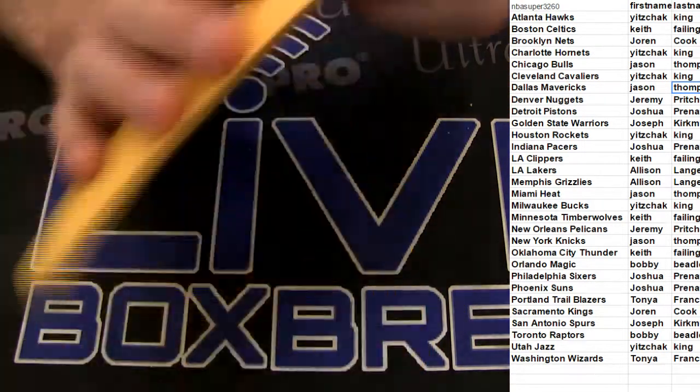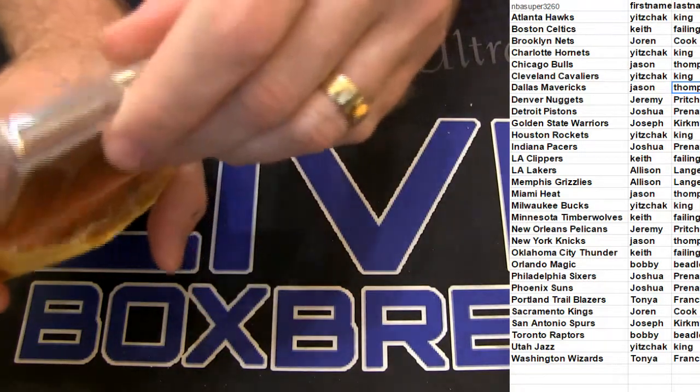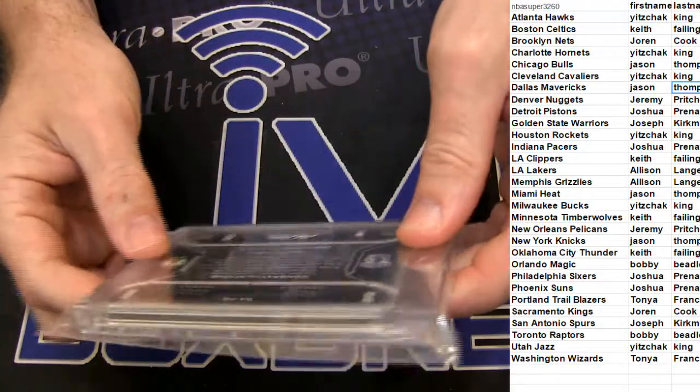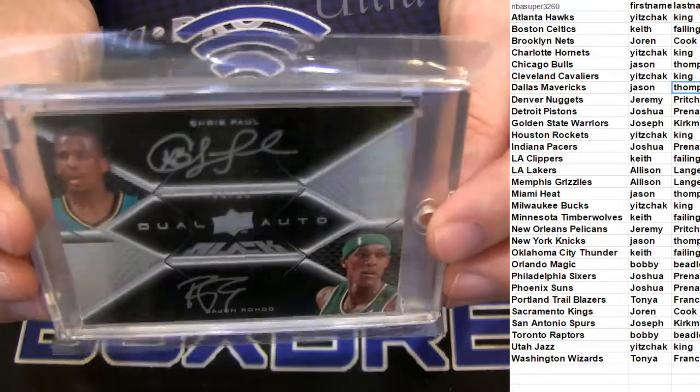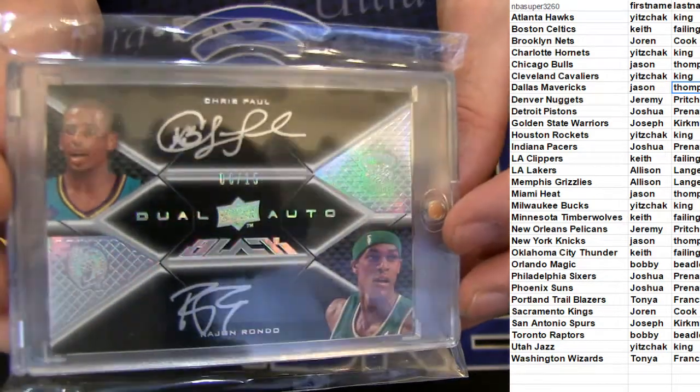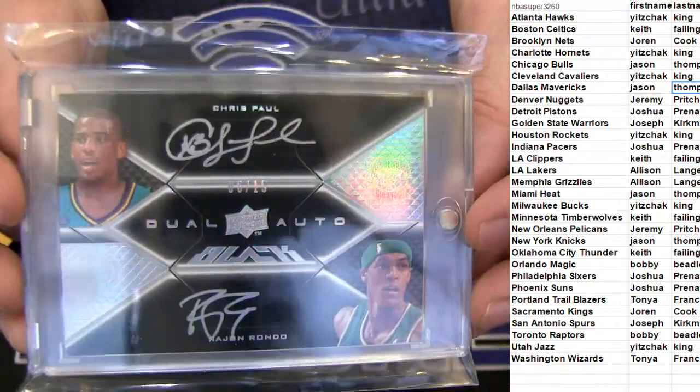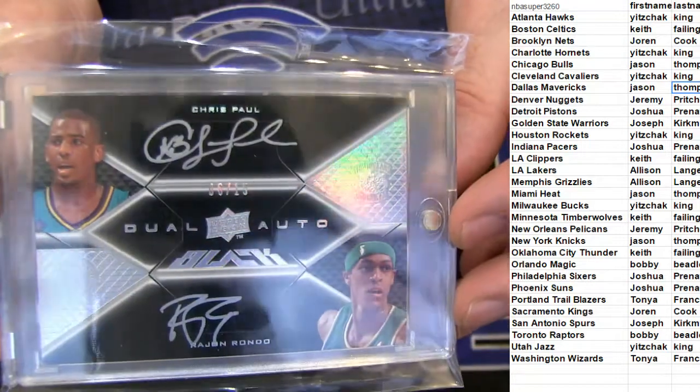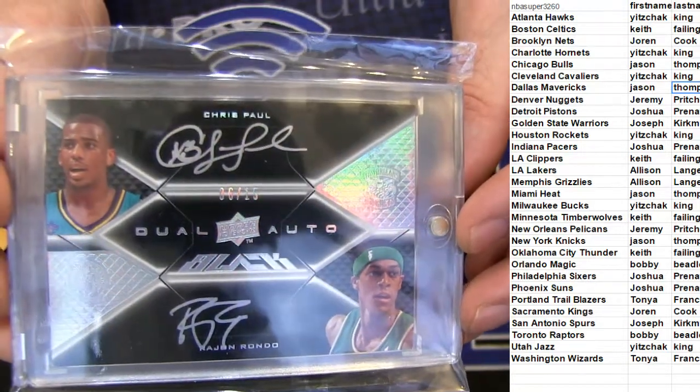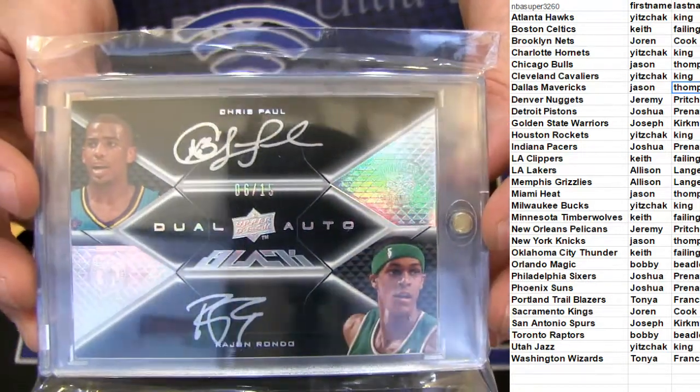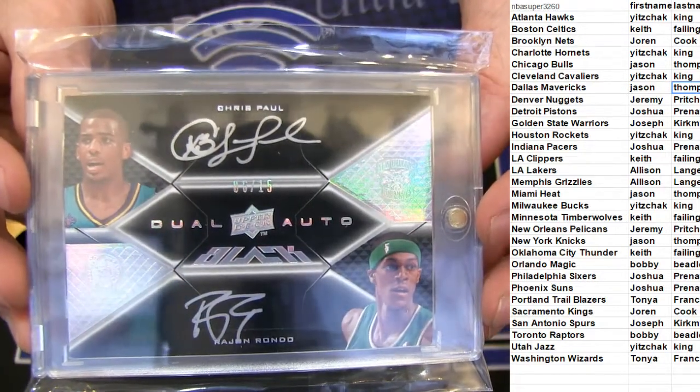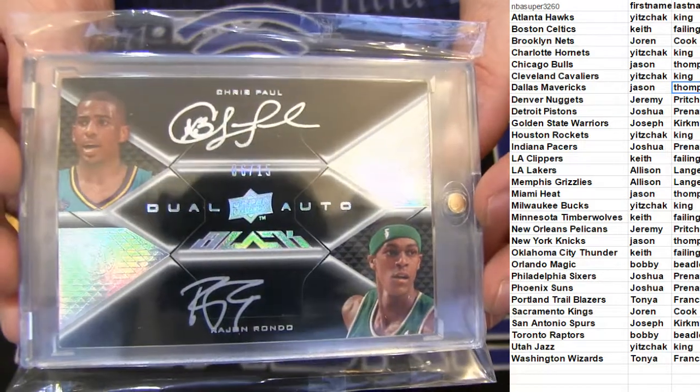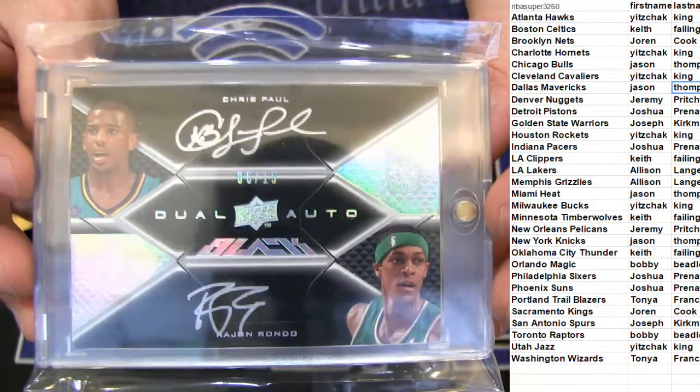53 of 100, what do we got? Oh yeah, I like this one. Guys, check it out - Chris Paul and Rondo dual auto, some old-school black. New Orleans and Boston on this one. You got Jeremy Pryatt, Keith Fye. Look at that, on-card silver ink.